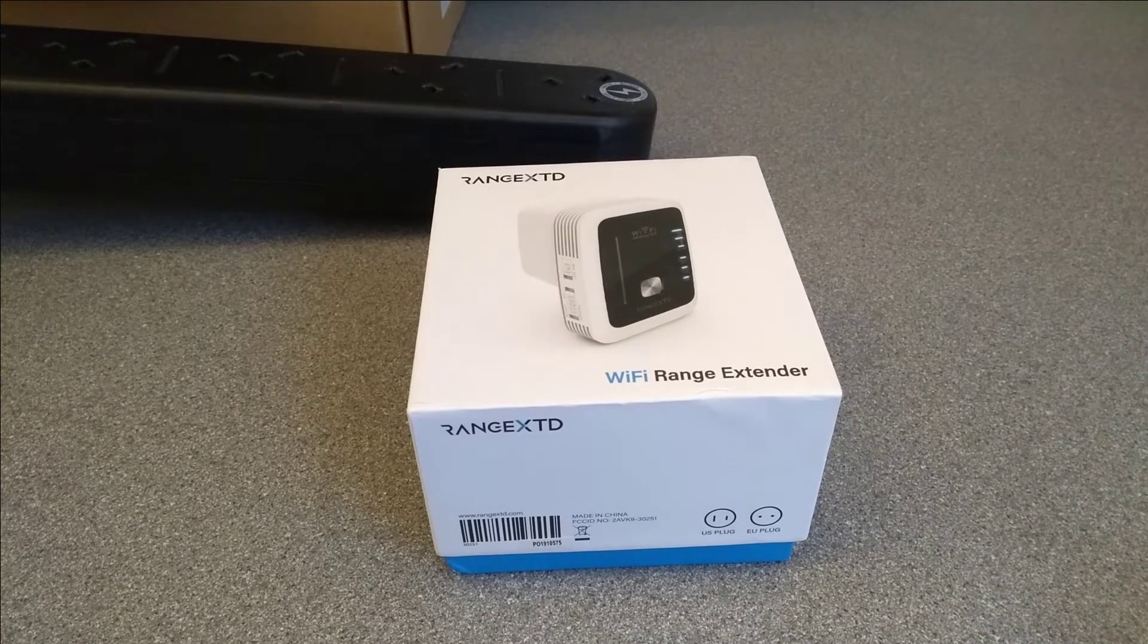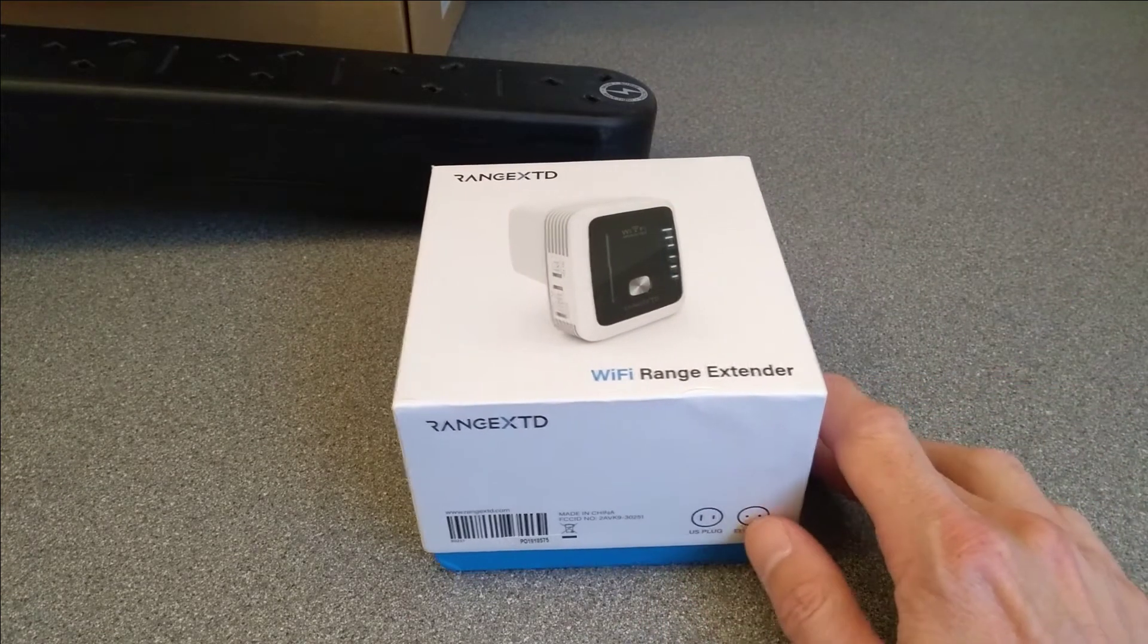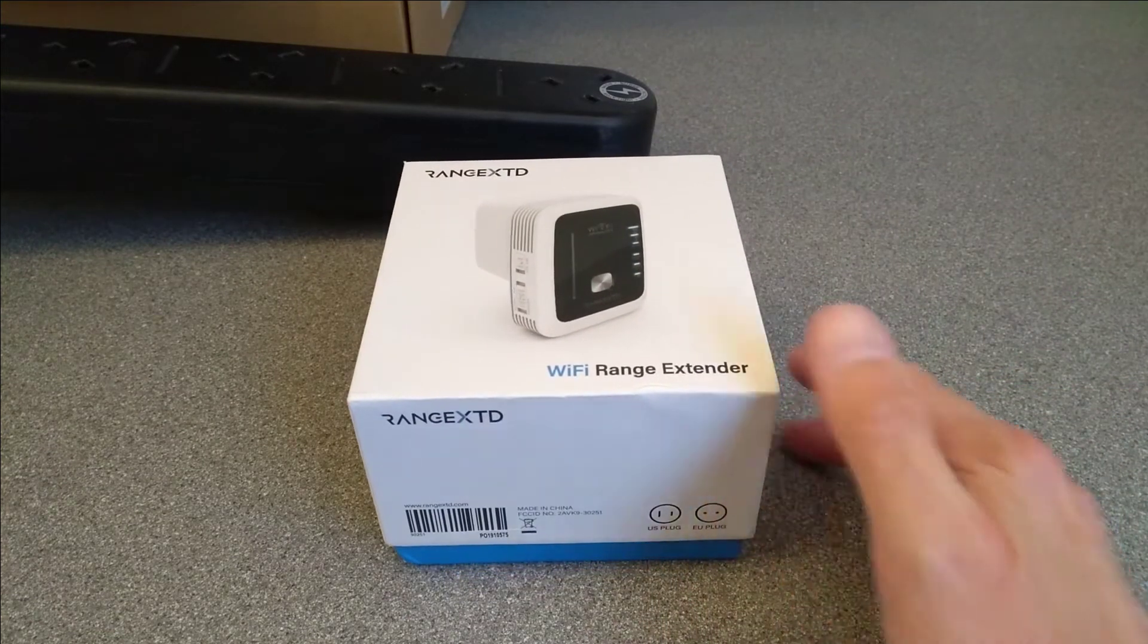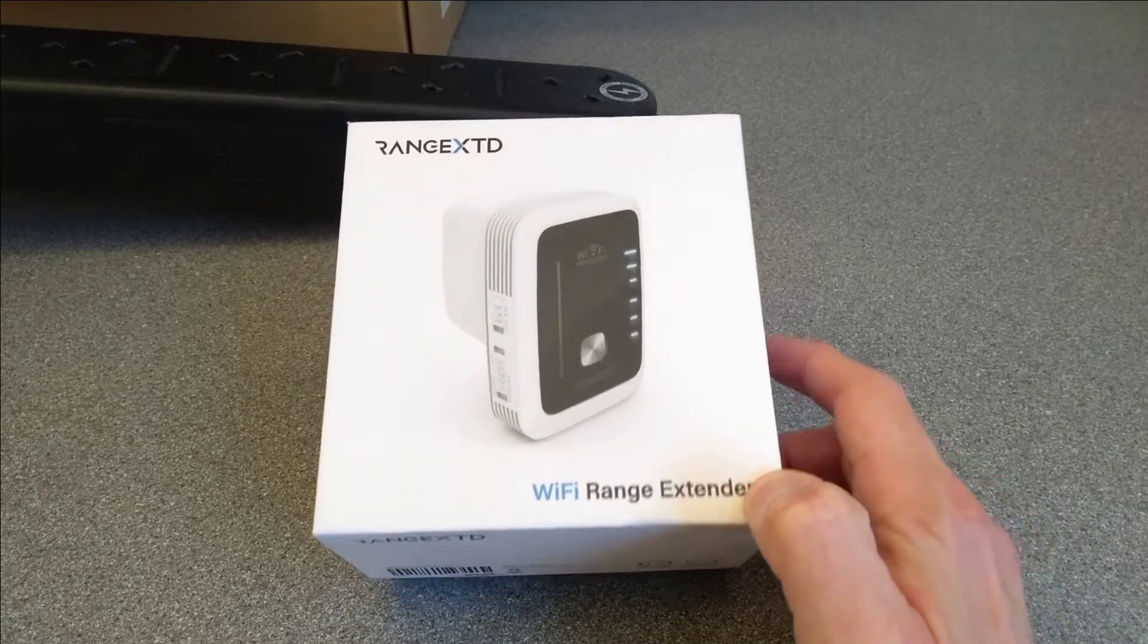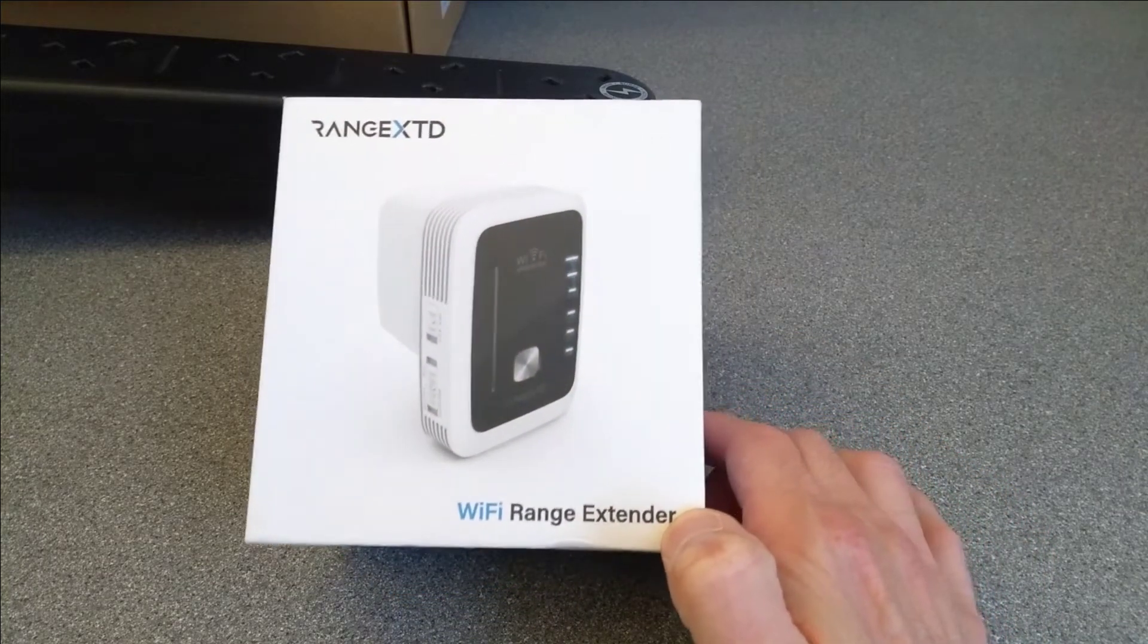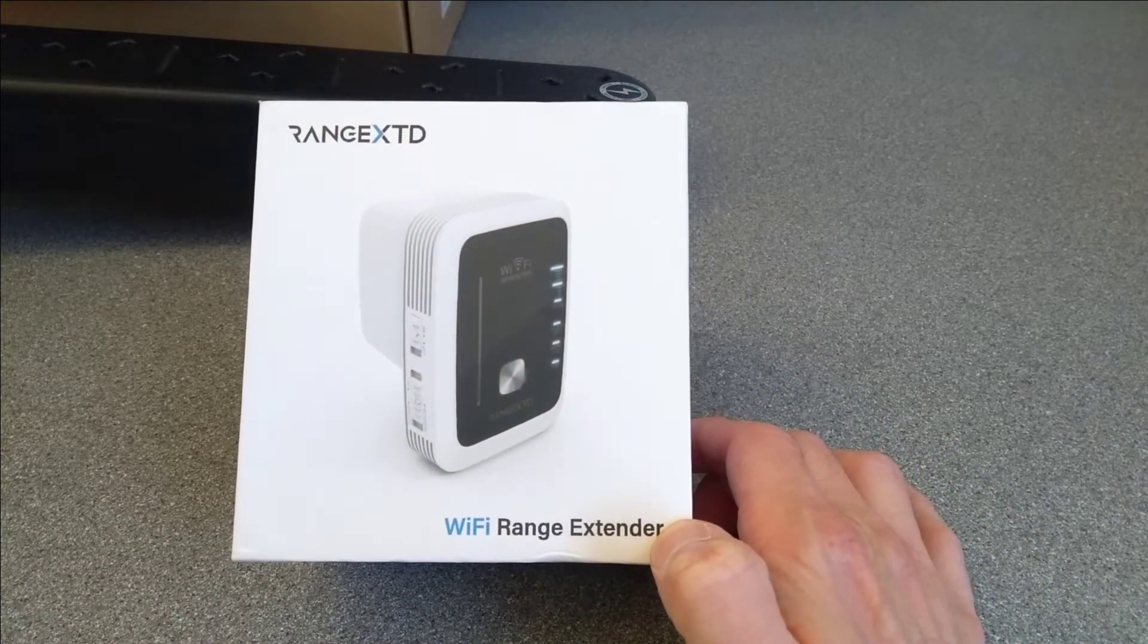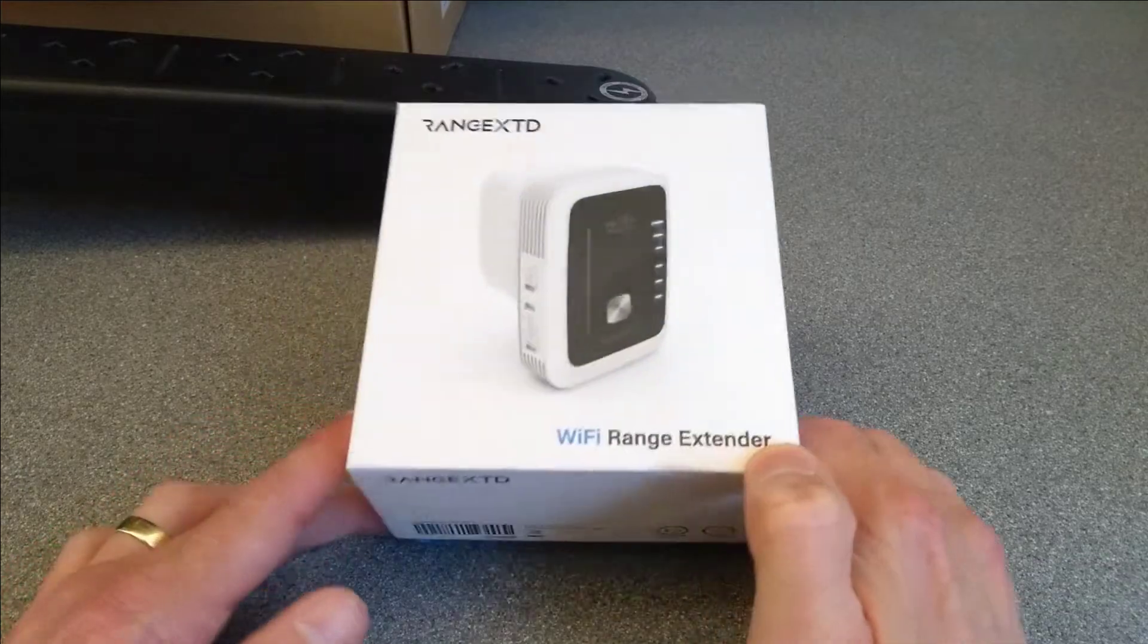Hello, today is this Range XTD device. It's a wireless range extender but also has routing mode and some other things, so you might otherwise call it a travel router.